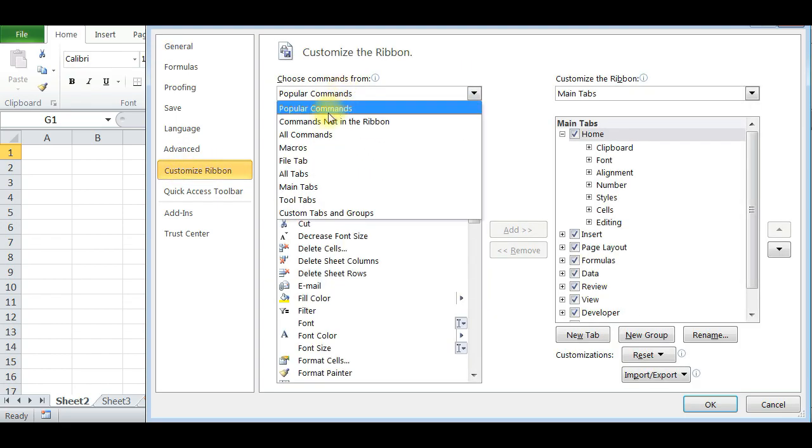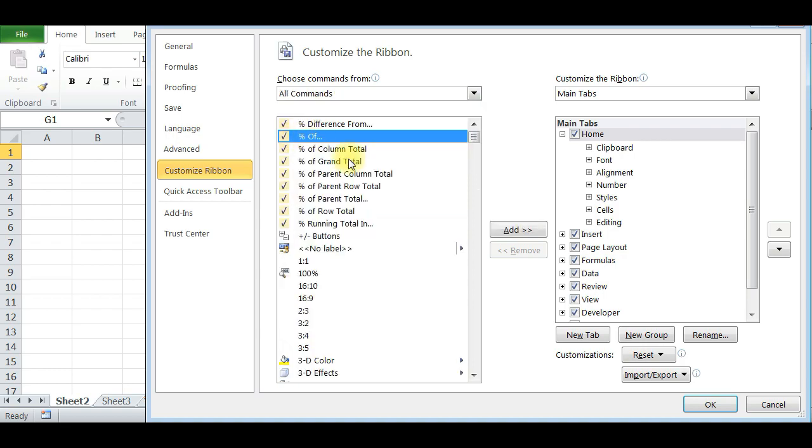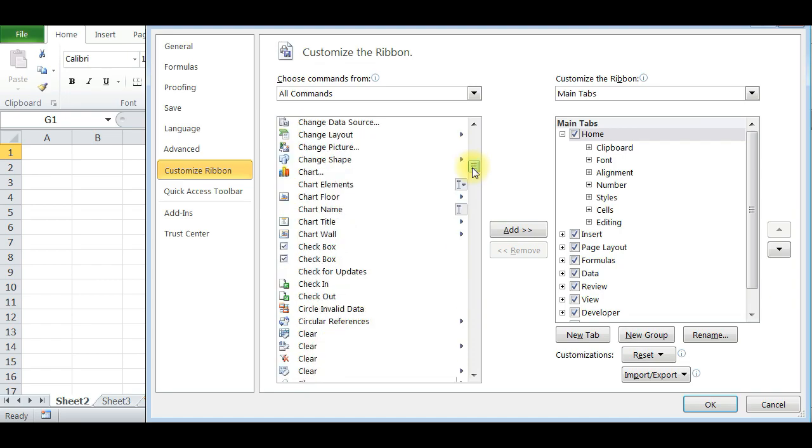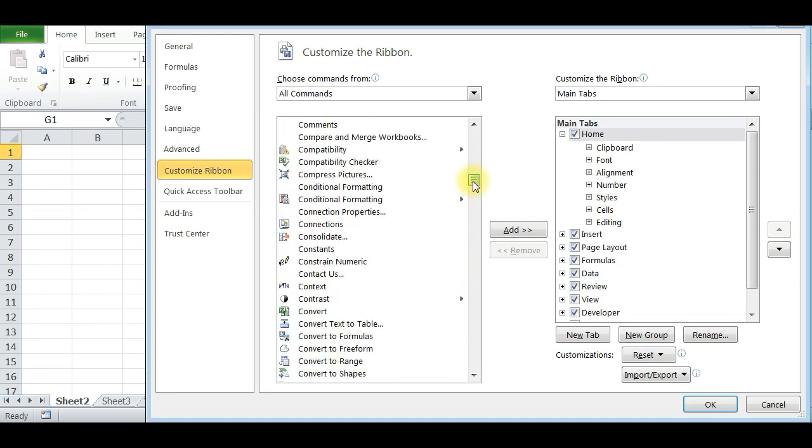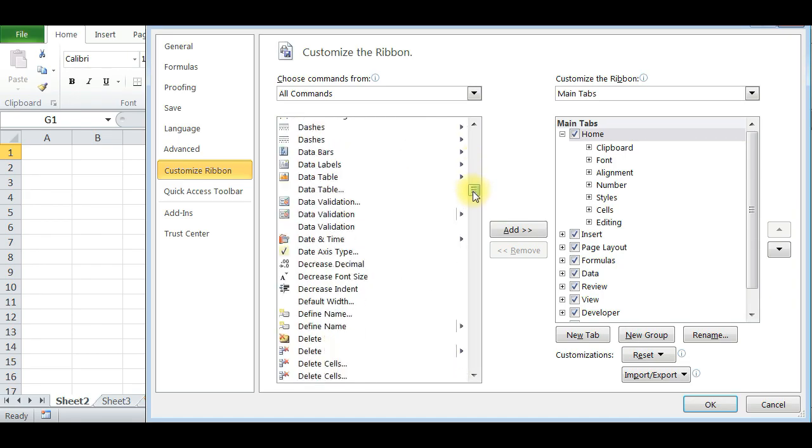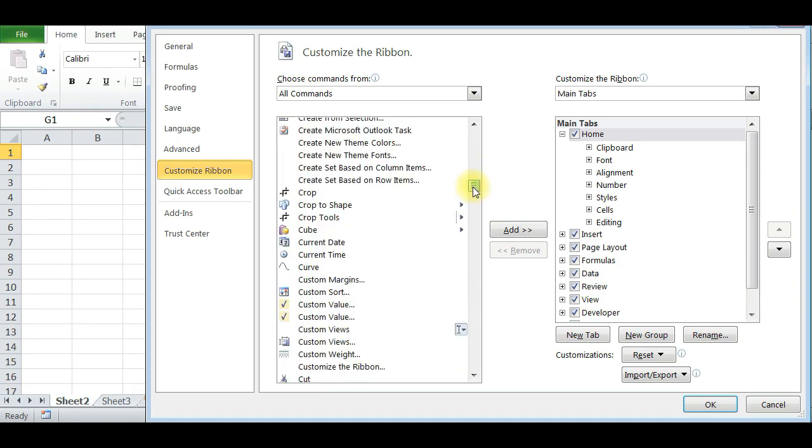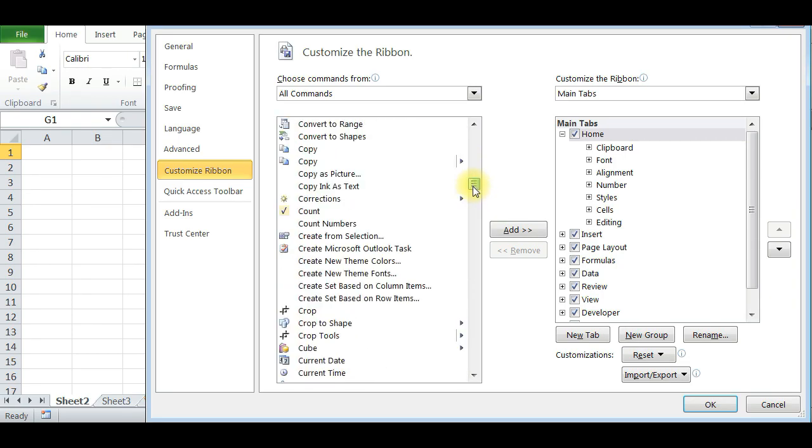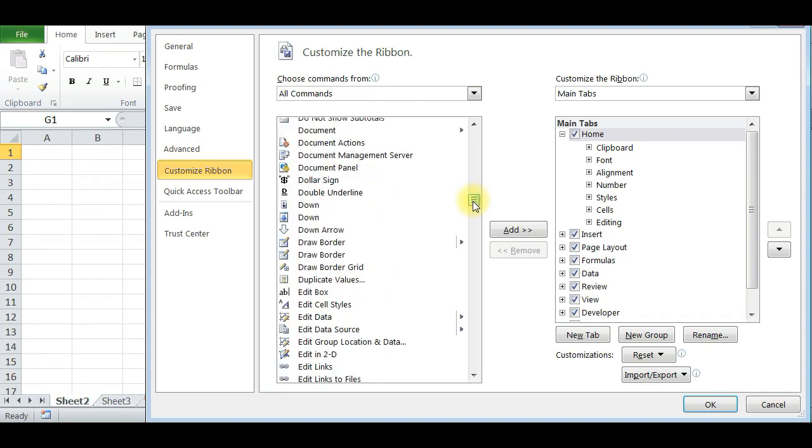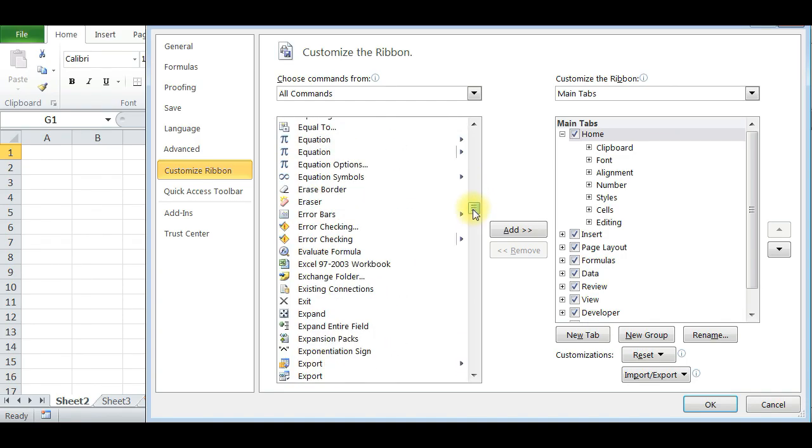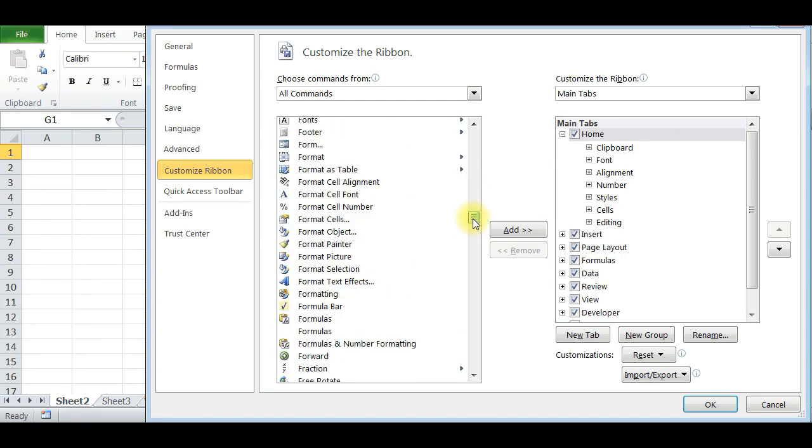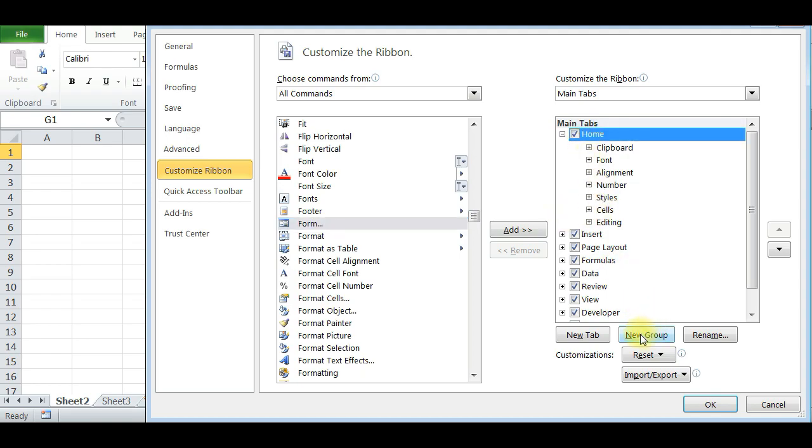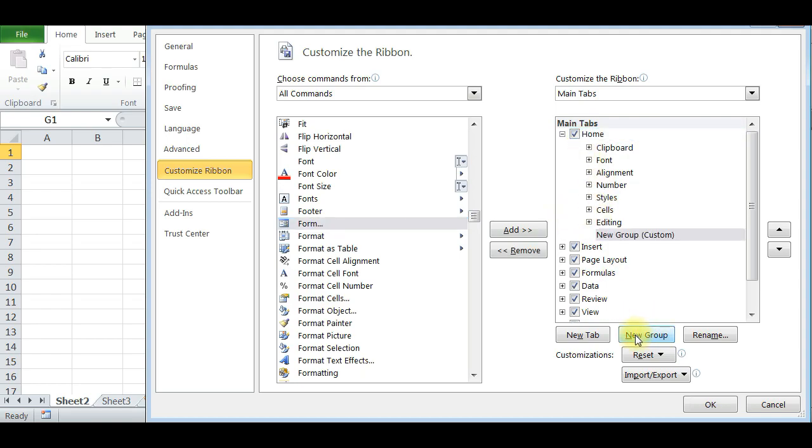Here, select All Commands and scroll down. Using the scroll bar, search for Form. Select Home and New Group, then press Form and Add, and press OK.